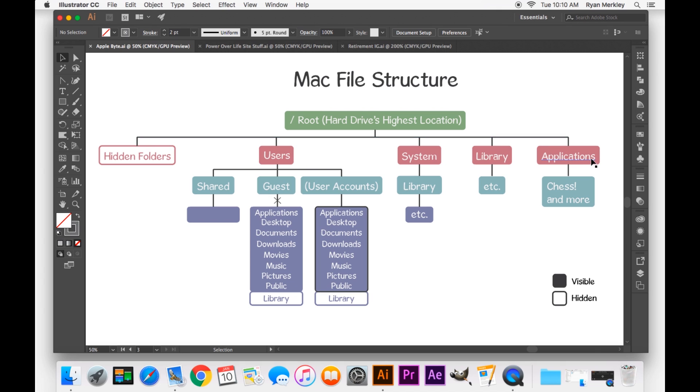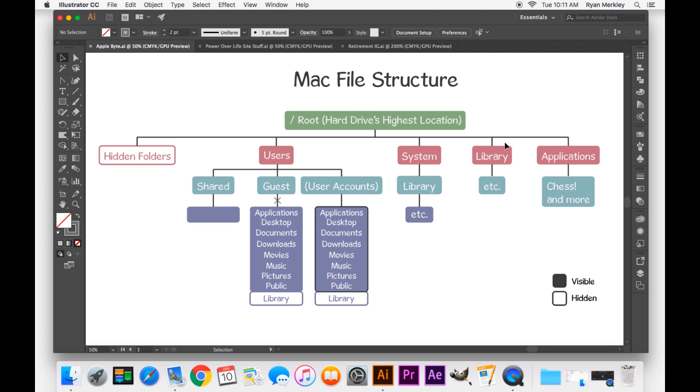Over here, though, is the system applications, the applications that are available system-wide. So in any user account, usually when you install a program or an application, it'll install into this folder. That's where you have chess and all the rest of your applications, usually. You can have user-specific applications, but in general, applications will be installed and placed into this folder here.